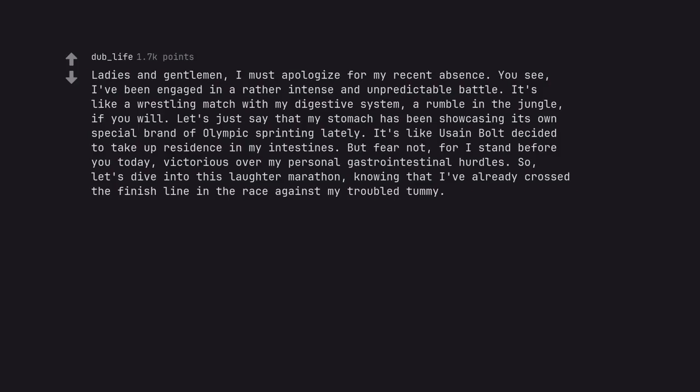But fear not, for I stand before you today, victorious of my personal gastrointestinal hurdles. So let's dive into this laughter marathon, knowing that I've already crossed the finish line in the race against my troubled tummy. Chat GPT is awesome ain't it?